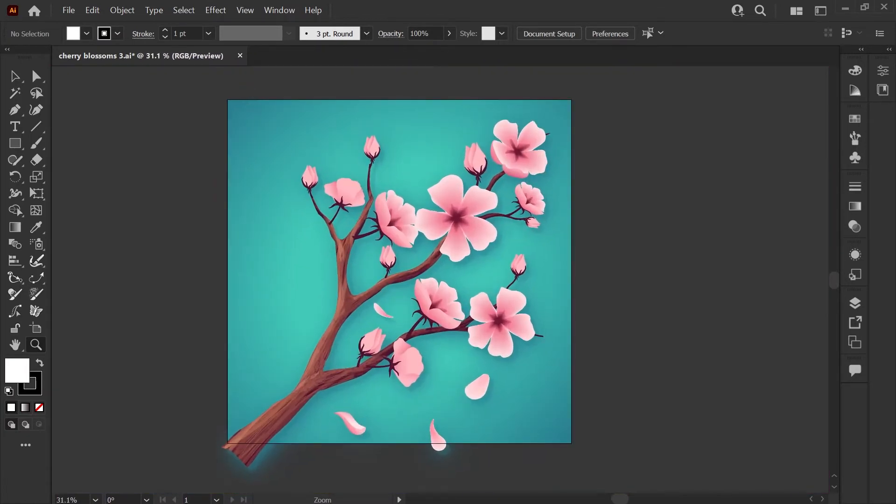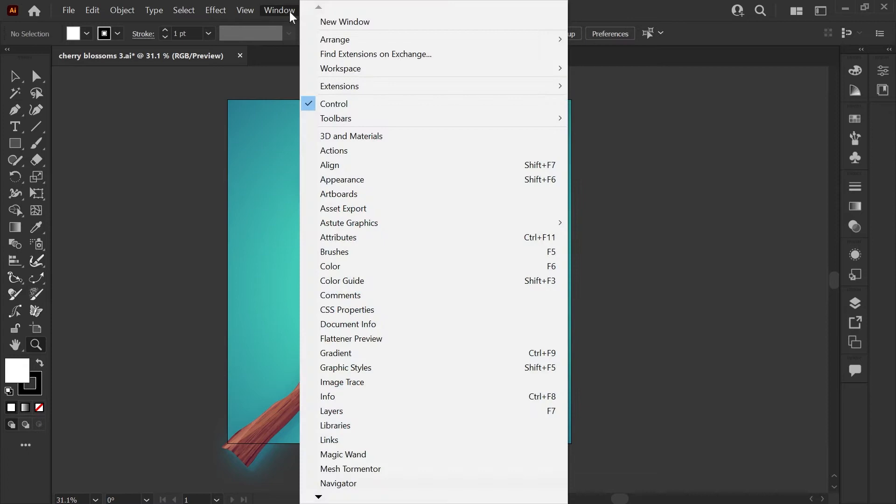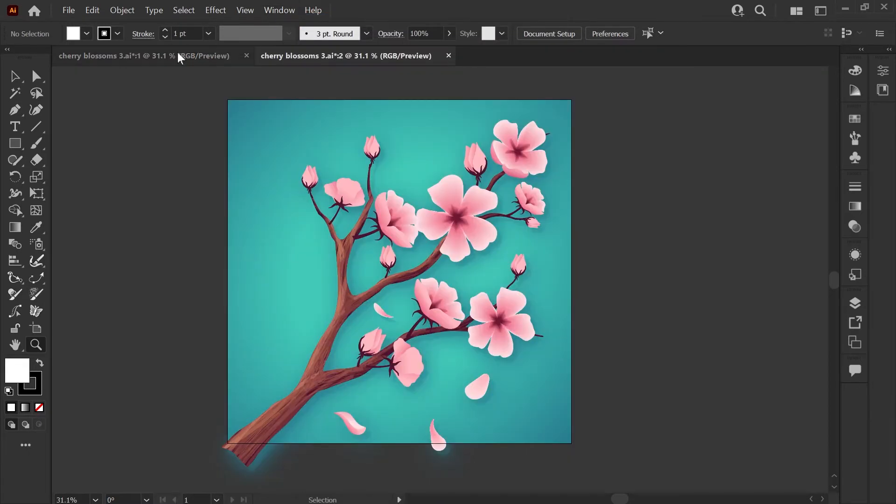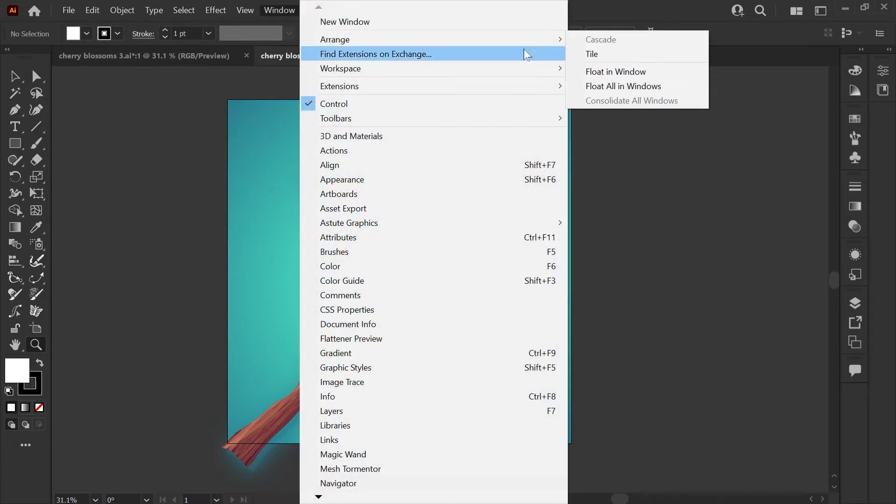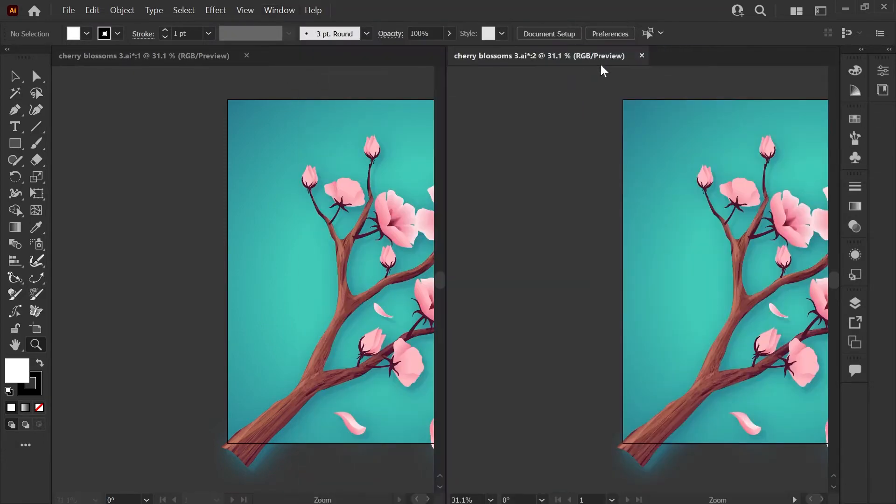So what I like to do is go to my Window menu, click New Window, and now you'll see that this file is open in two windows at the same time. And to view them side by side, we go back to the Window menu, click on Arrange, Tile,